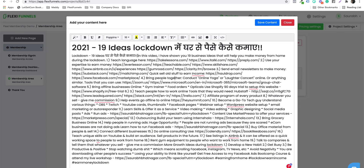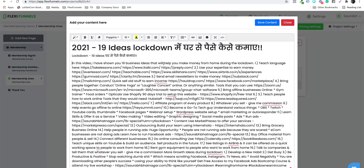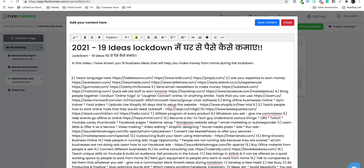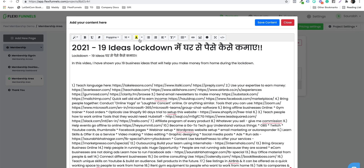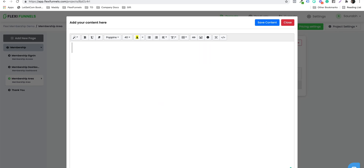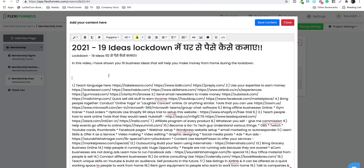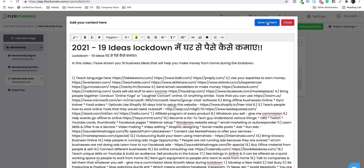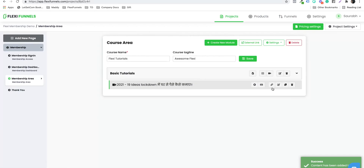You can take care of the formatting and in the description, if you want to add anything — an image, a video, or anything else — you can do it right here. Or if you want to remove something, you can do that too. I'll click on 'Save Content' and then 'Close.' So now my first lesson with the video is there.